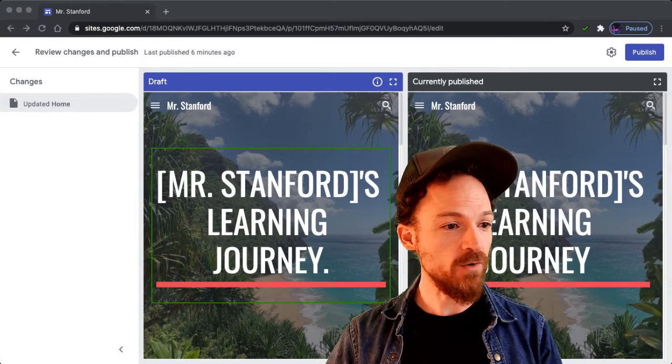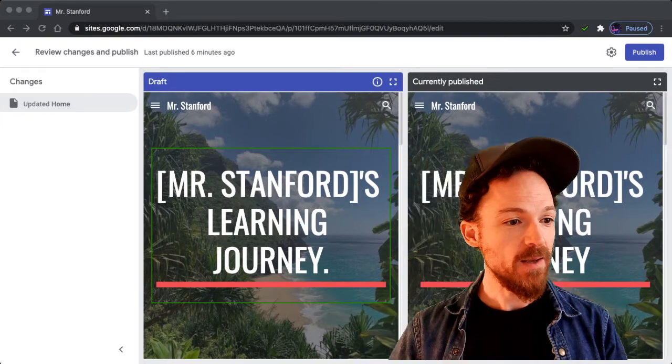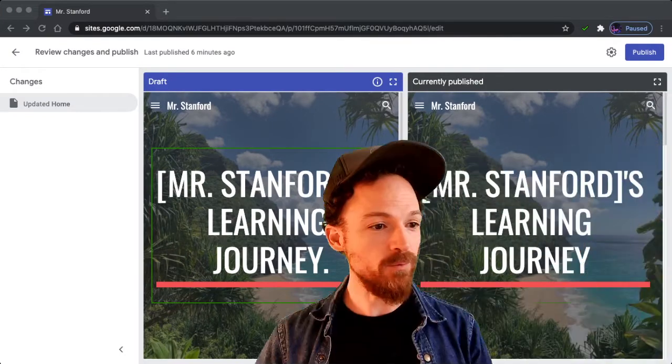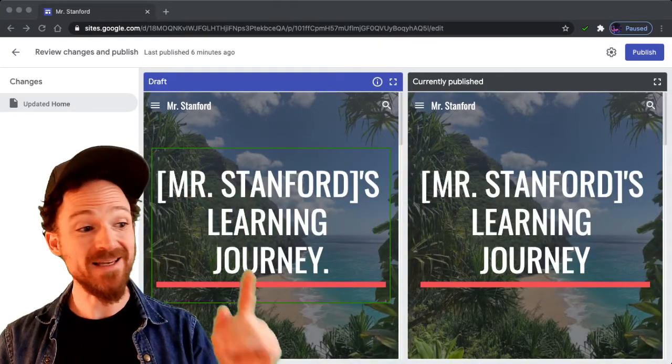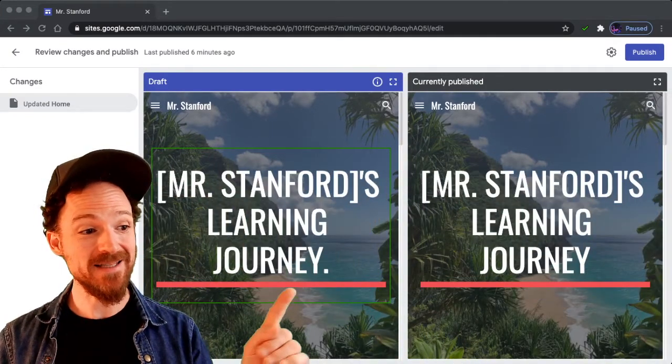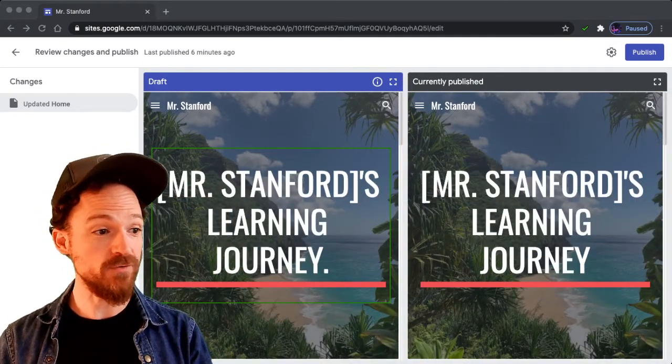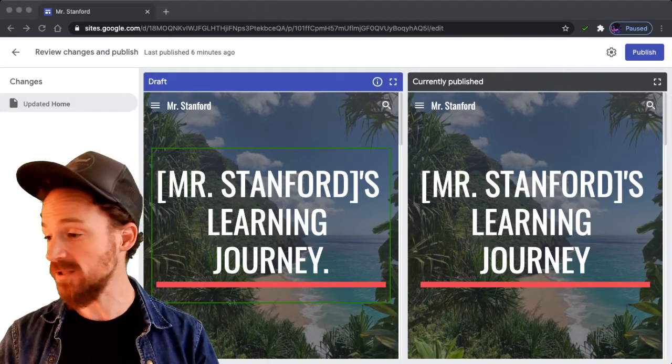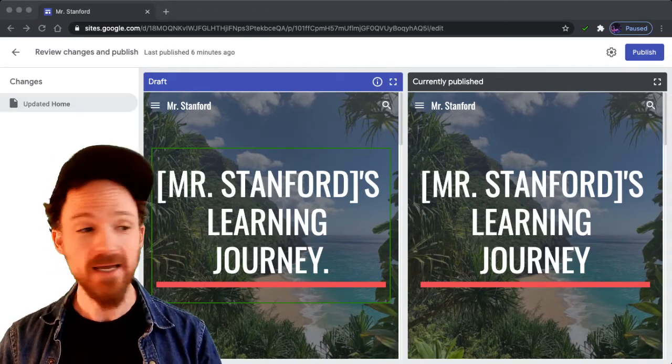So it's showing me that by doing that, I will now be publishing a version of my website that has that period at the end of journey, which is the only edition I made.